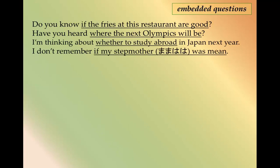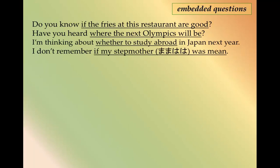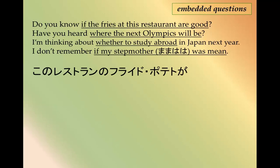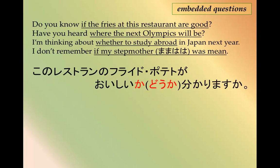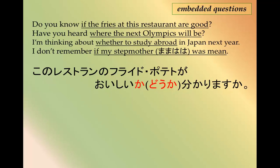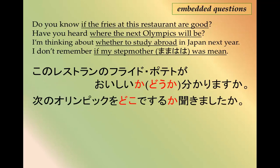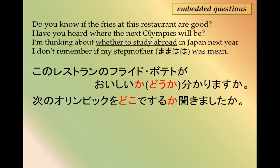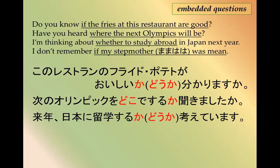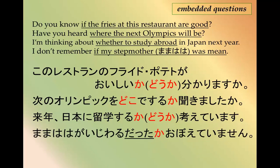Practice sentences. 'Do you know if the fries at this restaurant are good?' → このレストランのフライドポテトがおいしいかどうかわかりますか。 'Have you heard where the next Olympics will be?' → 来月のオリンピックをどこでするか聞きましたか。 'I'm thinking about whether to study abroad in Japan next year.' → 来年、日本に留学するかどうか考えています。 'I don't remember if my stepmother was mean.' → ママははは意地悪だったか覚えていません。